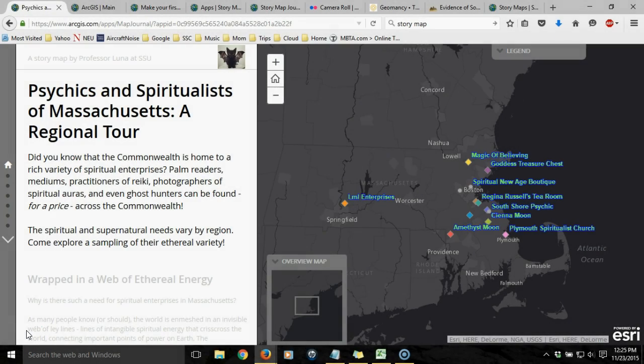This tutorial is an introduction to DSRI's StoryMap application. The StoryMap application consists of interactive web maps along with accompanying text and other multimedia that produce a user experience around a particular topic of interest. In this case, I've created a StoryMap journal application about psychics and spiritualists in Massachusetts.